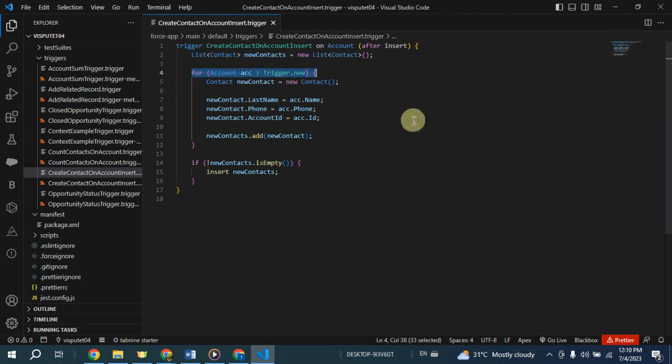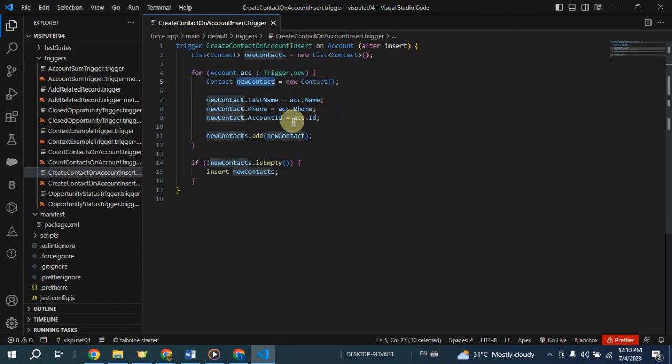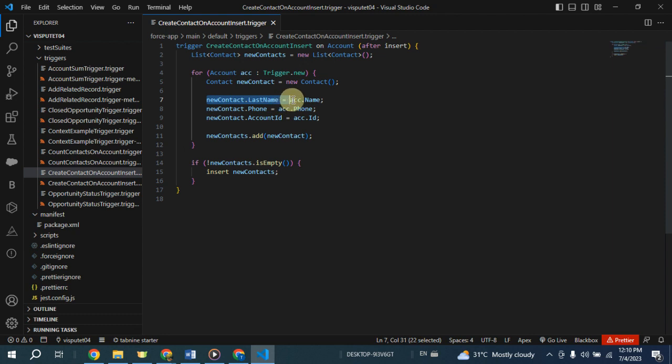For each account record in the loop, a new contact object called new contact is created. The new contact last name is set to the name of the inserted account. This assumes that the account's name should also be the last name of the associated contact.